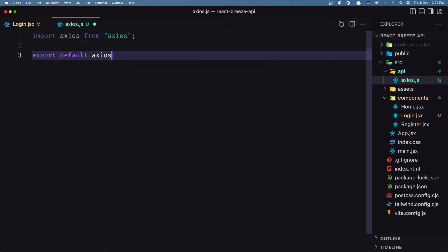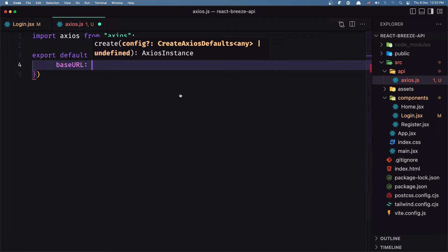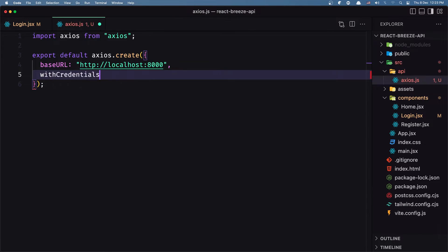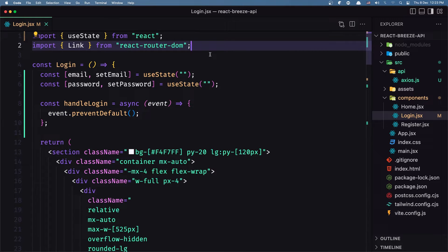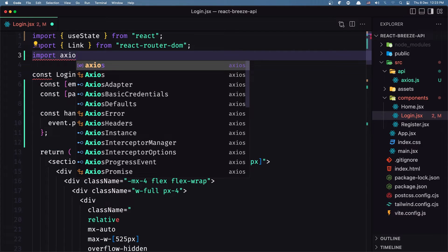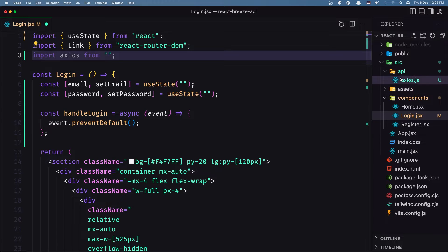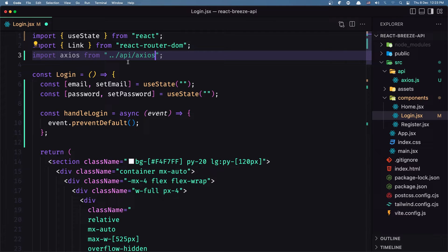In the axios file I'm going to import axios from 'axios' and export default axios.create() with an object containing baseURL set to the backend URL — localhost:8000 — and withCredentials set to true. Now we are going to import this axios — not from the 'axios' package but from the file we created. So let's say import axios from '../api/axios'.